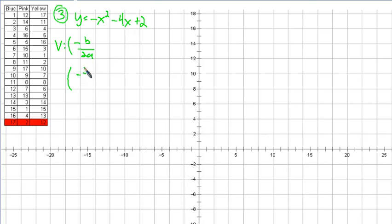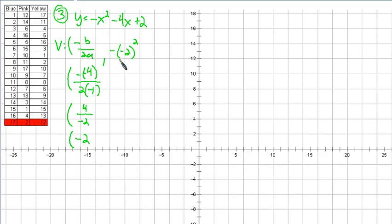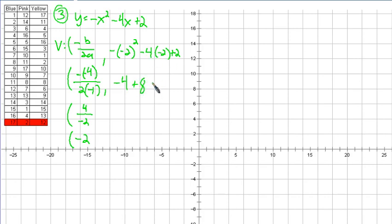Negative b would be negative negative 4 over 2 times a. A is negative 1 — that's in front of x squared. So we have 4 over negative 2, giving us negative 2 as the x part of the vertex. A lot of people put negative 2 in for x on this part but forgot this negative — probably thinking, 'I'm going to square negative and it's going to be positive.' But it still is negative; there's a negative out there that we always need to carry through. Negative 2 squared is 4, but there's that negative there so it's negative 4. Negative 4 times negative 2 is positive 8, plus 2. That's 8 minus 4 is 4, plus 2 is 6. So the vertex is (-2, 6).